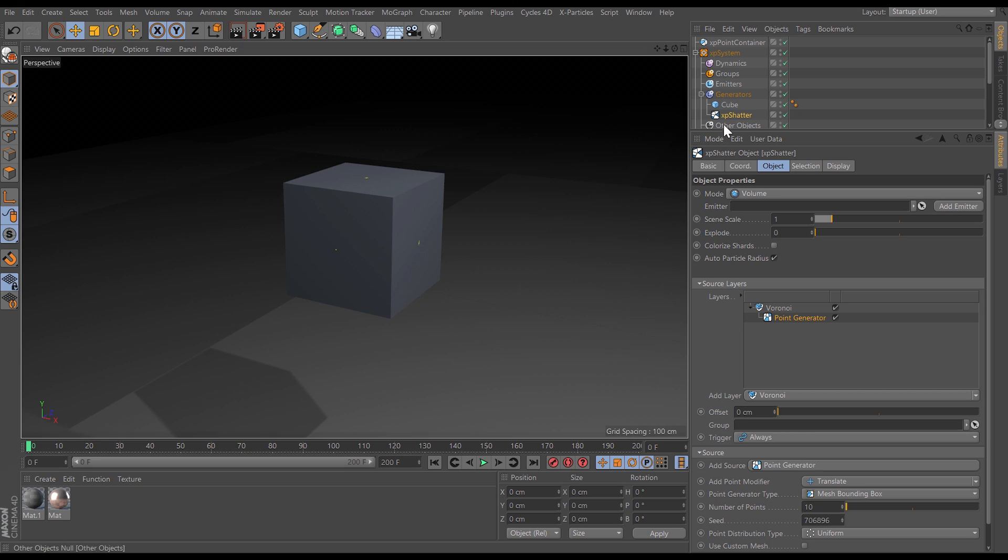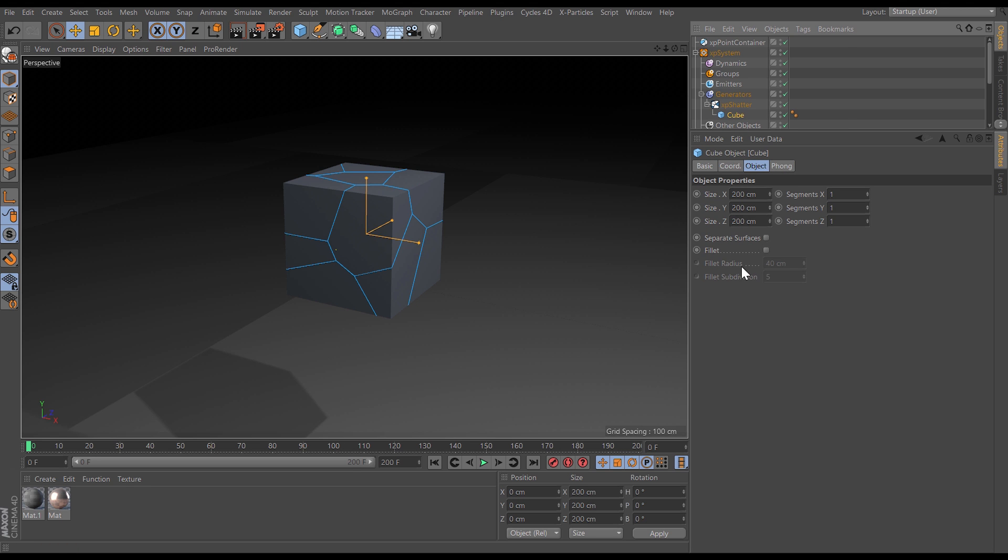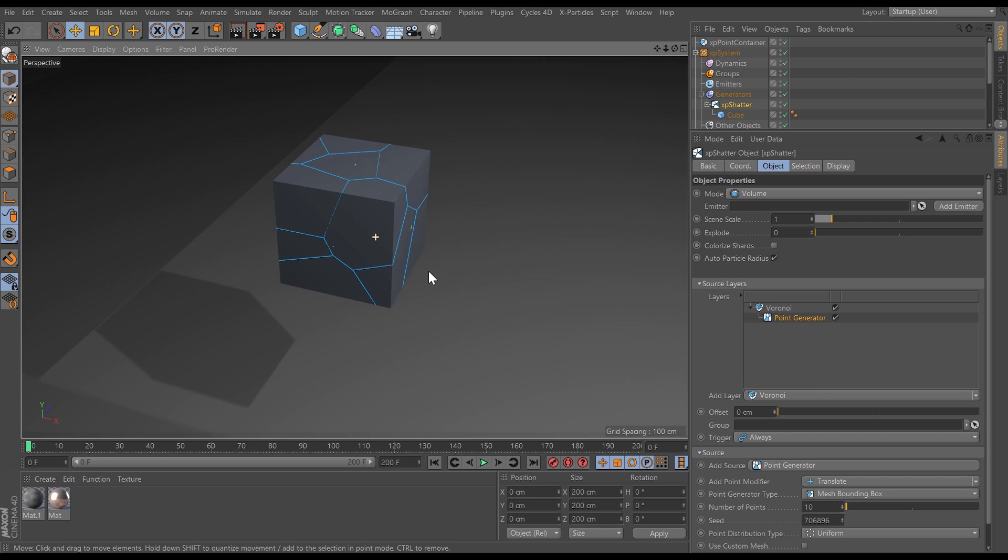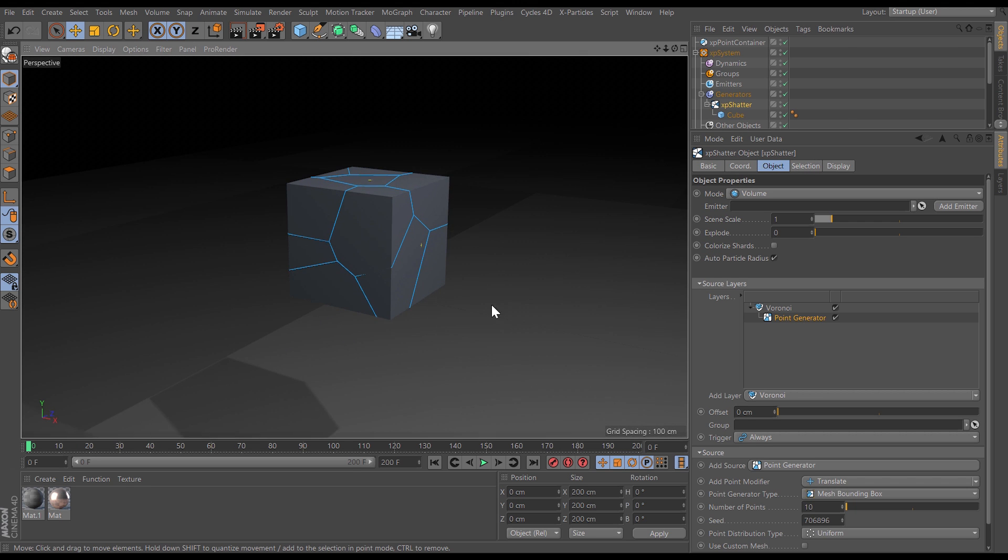To get started all you need to do is drop any scene object into an XP Shatter generator and you can see it gets broken apart into shards and this has all of the controls that you would expect.